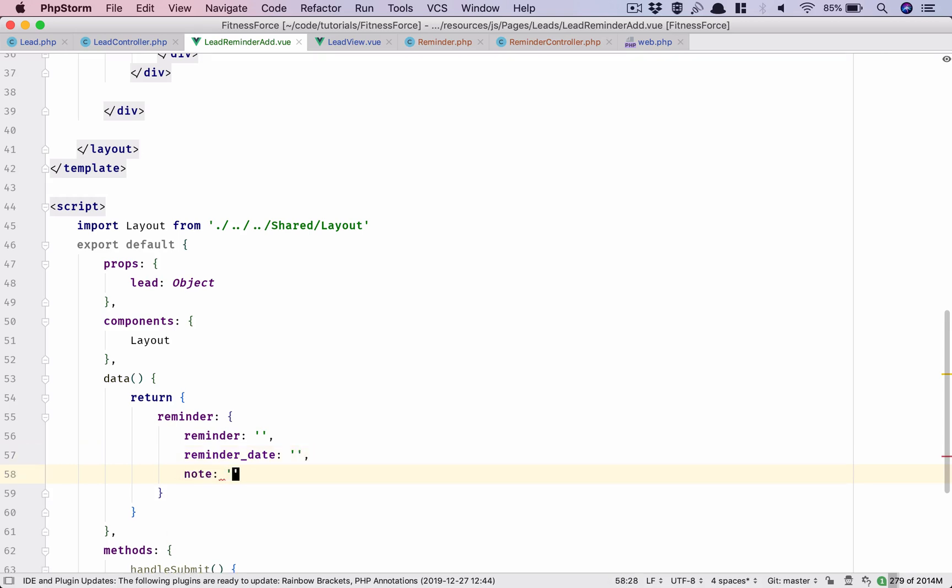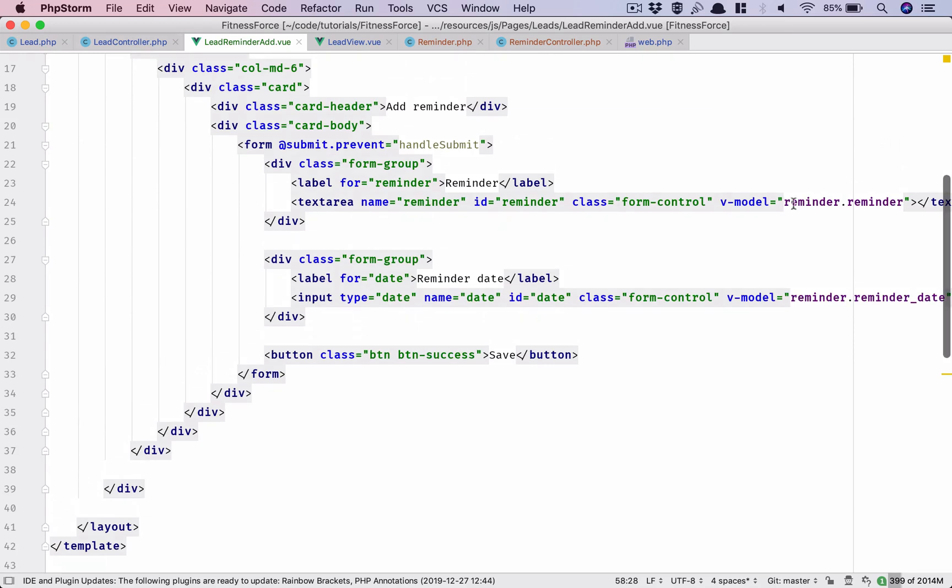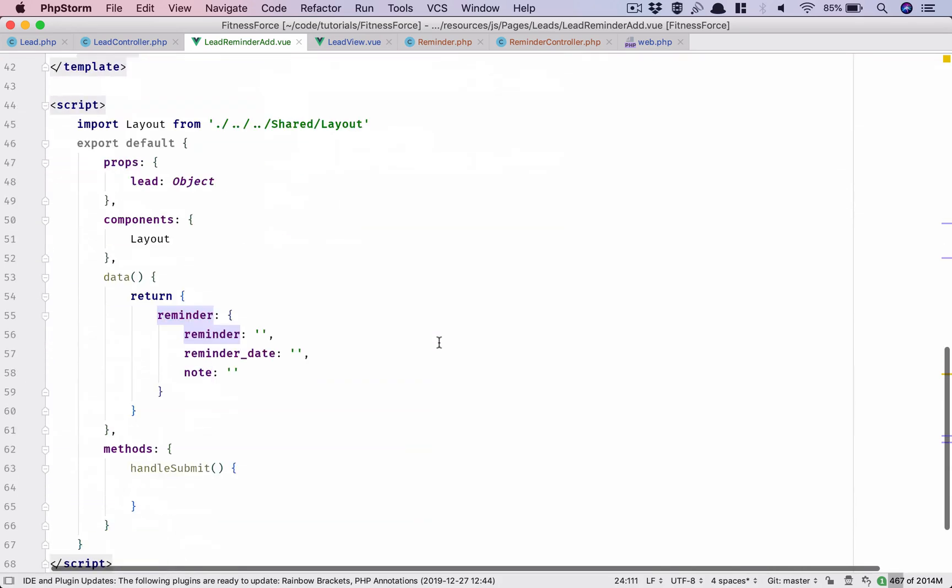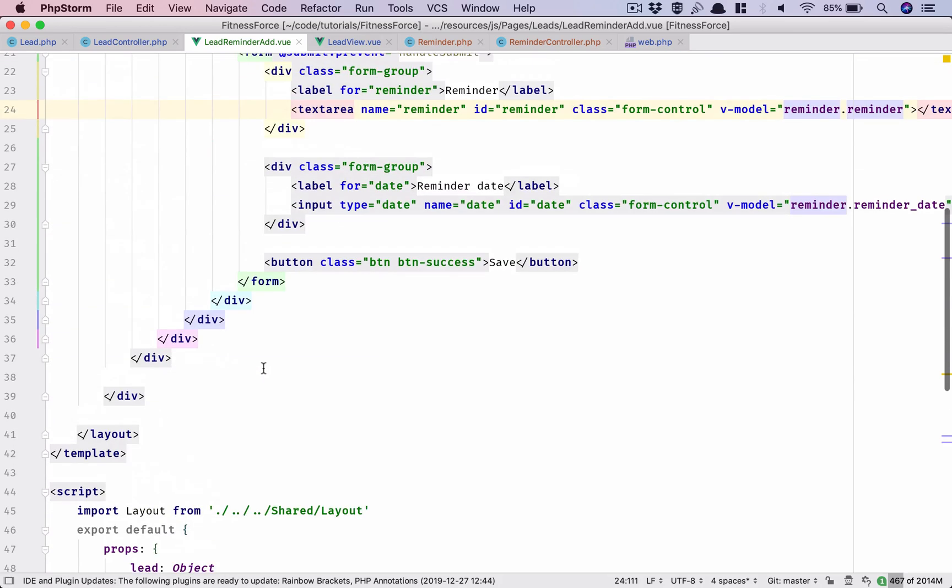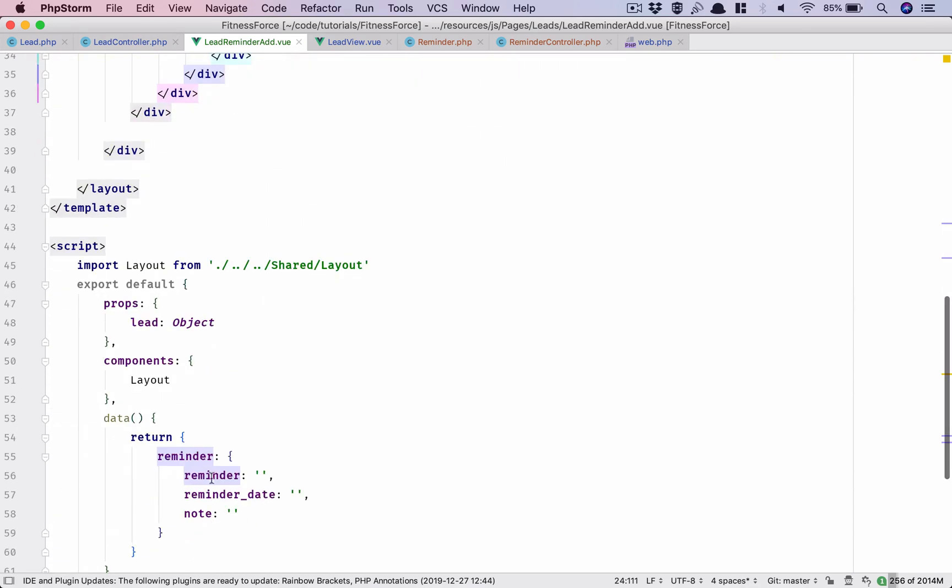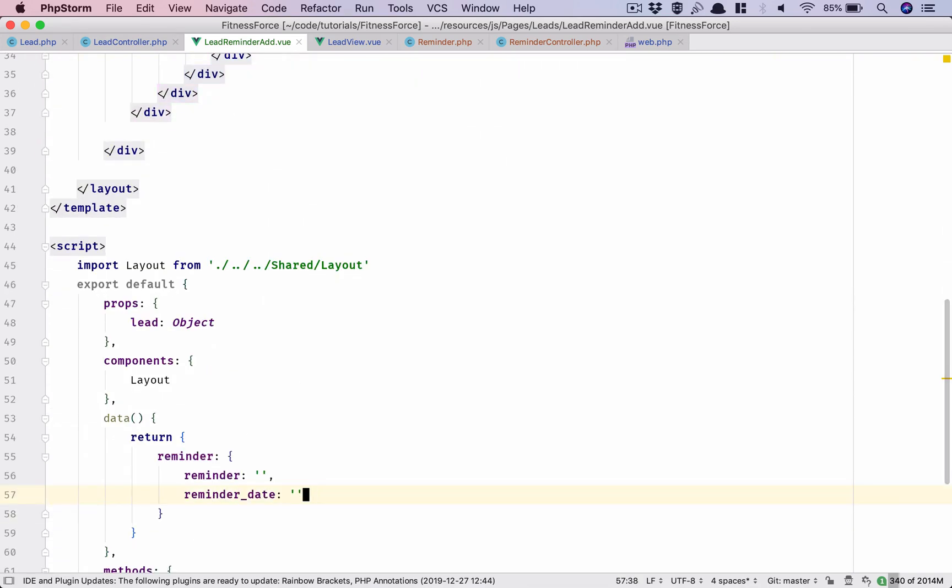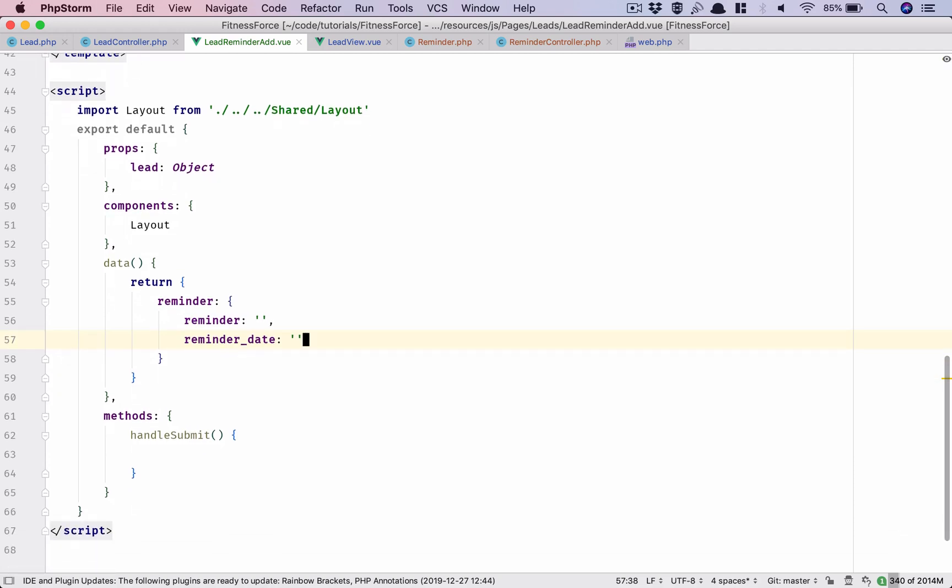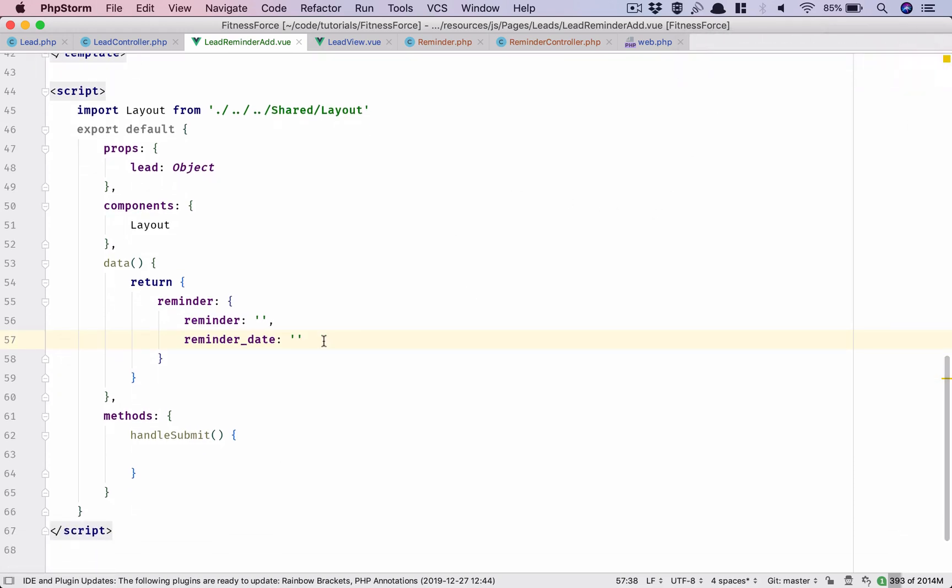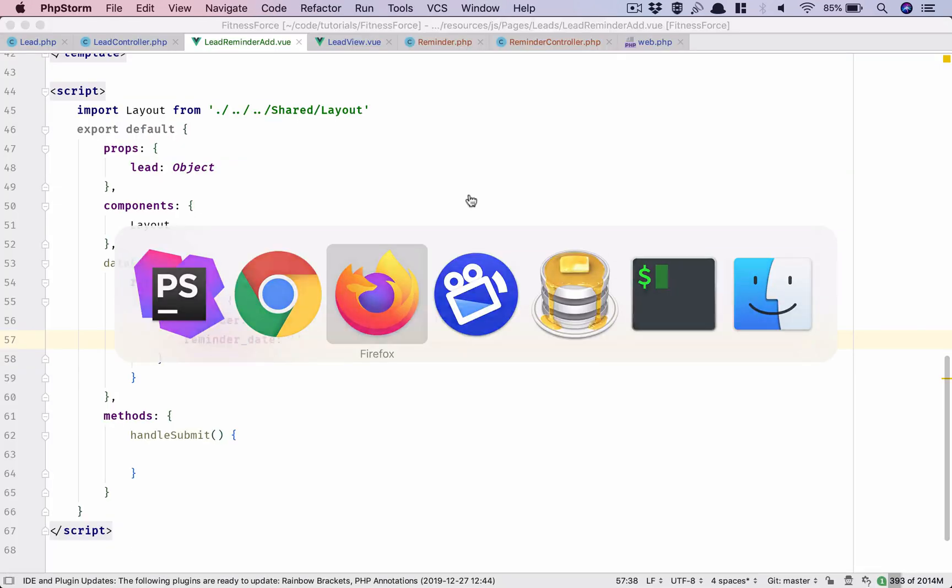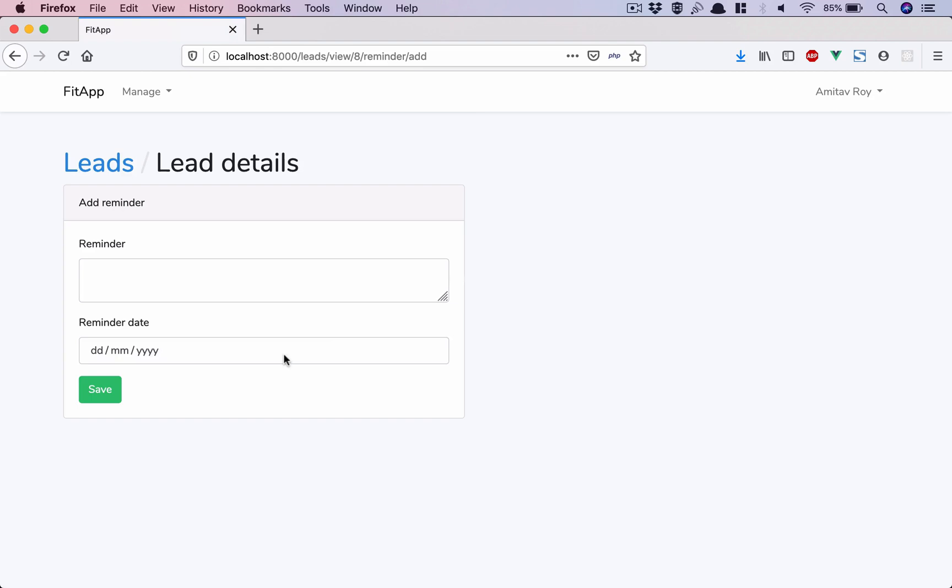So we have these few things in place. We have v-model reminder.reminder, reminder.reminder_date and save. Okay, and note for now I don't think we are using so let's just get rid of it. Okay so yeah this is it. That was my GitHub code and this is the form.